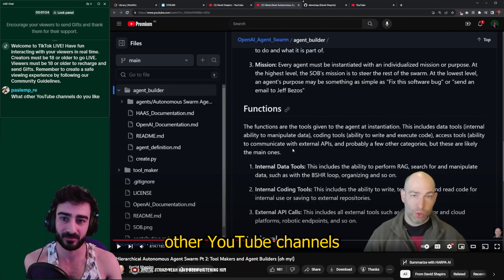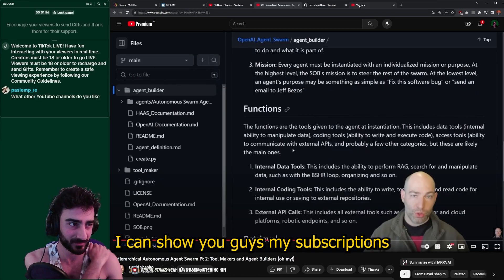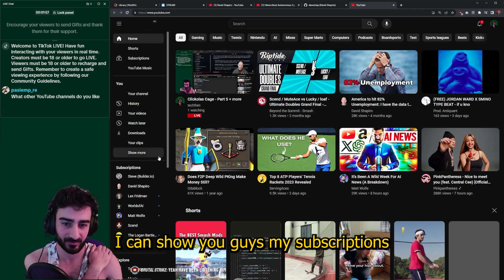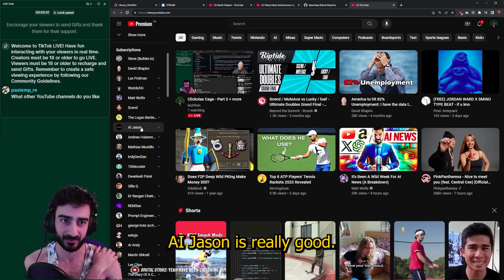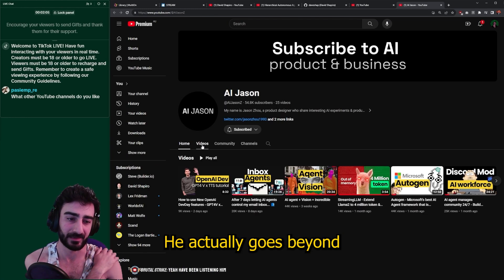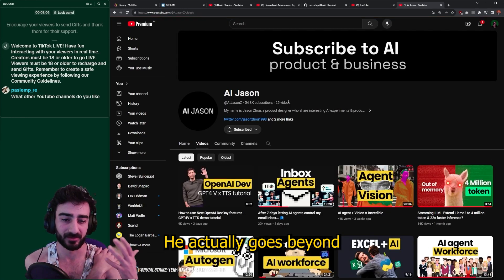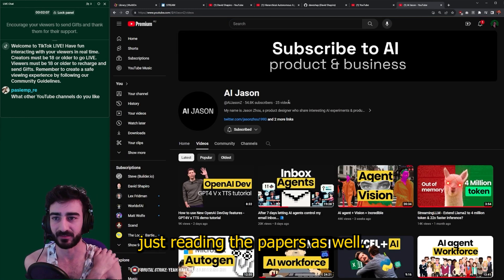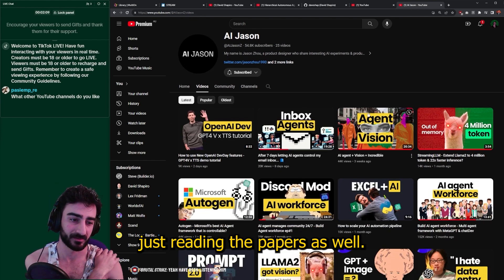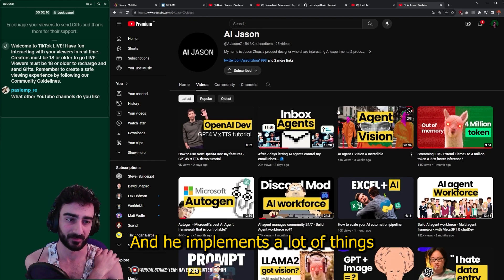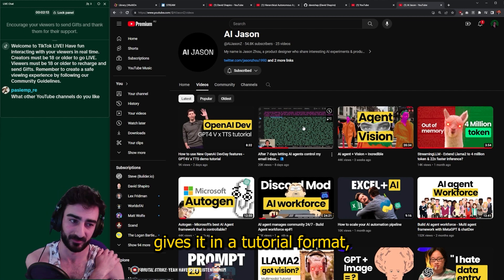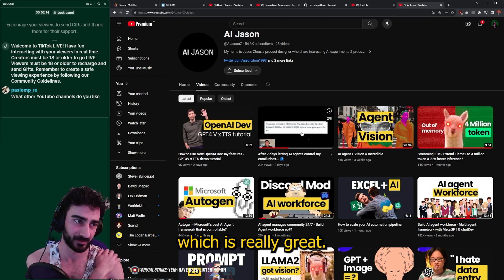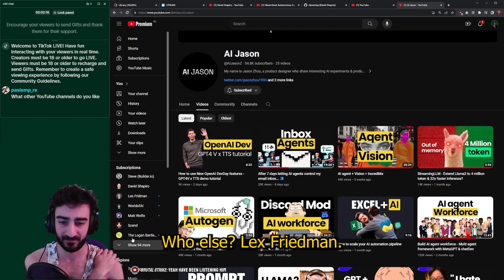Someone asks what other YouTube channels I like, so let me show you my subscription list. AI Jason is really good — he actually goes beyond just reading the papers, he implements a lot of things and gives it in a tutorial format, which is really great.